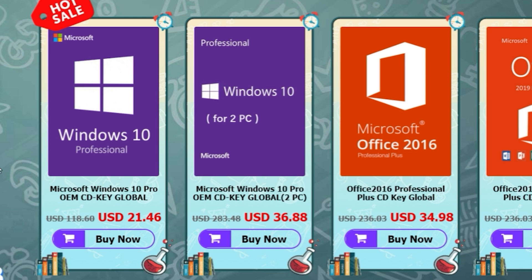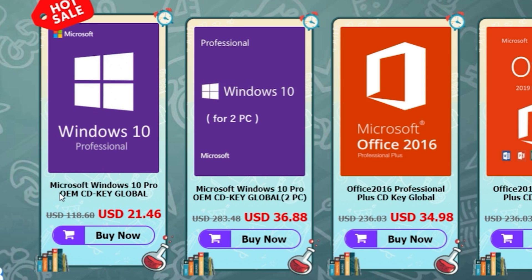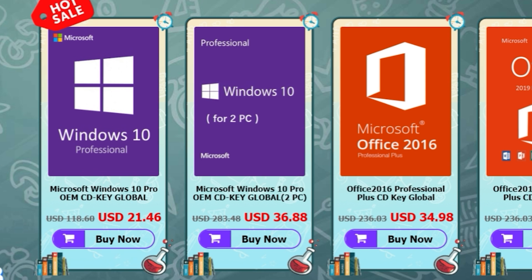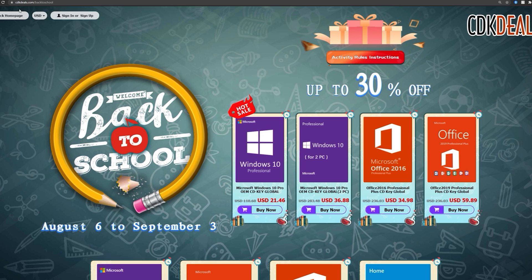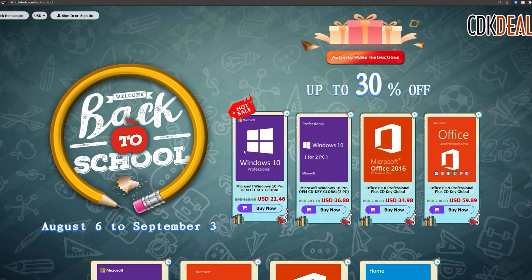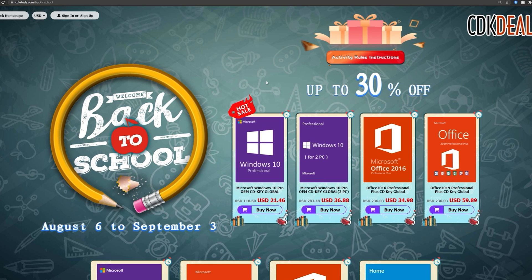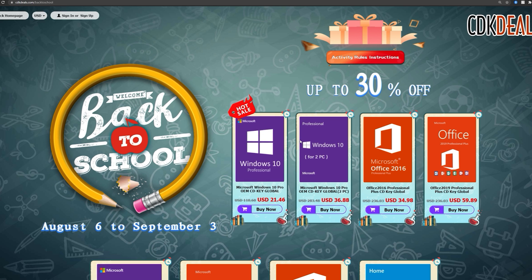Now, it does specify that this is an OEM key. That does behave a little differently than a key that you would get on Microsoft's website. This key right here will work for one system. If you try to put it onto another system after that, it won't work. So it's for one system. But that's all you really need is for one system.